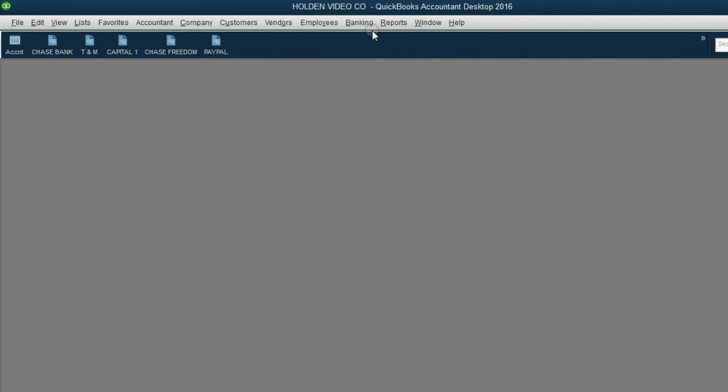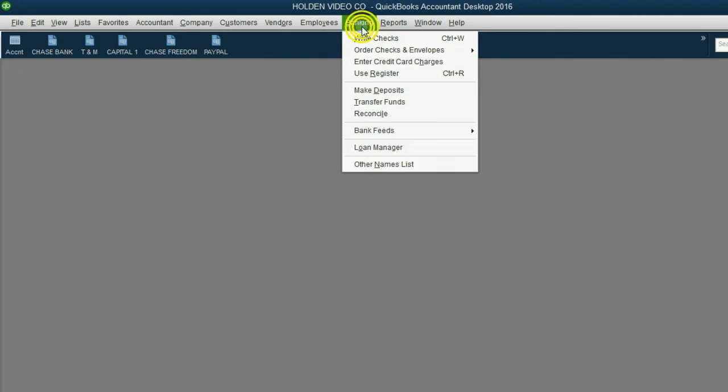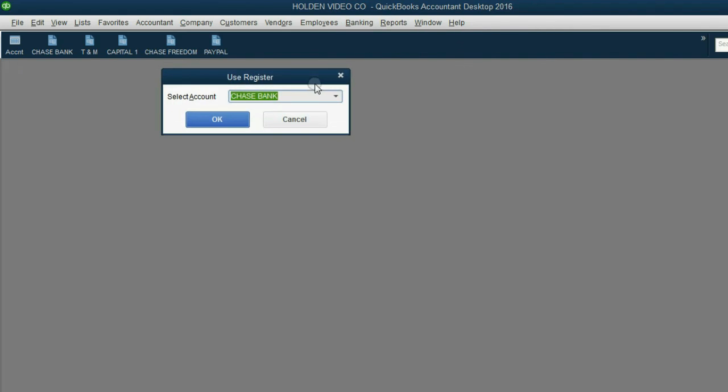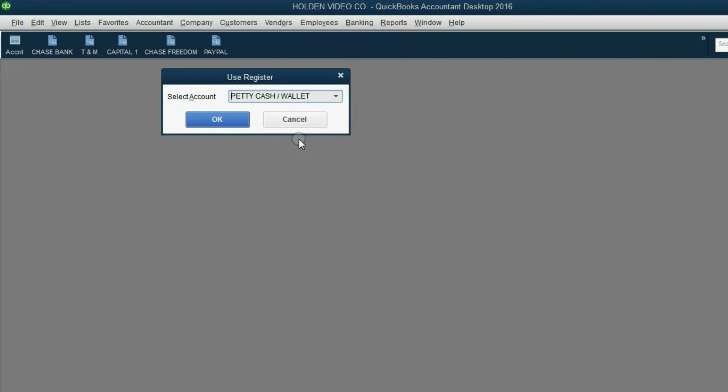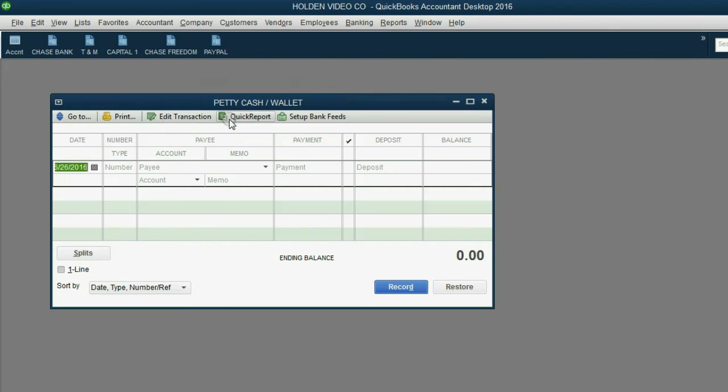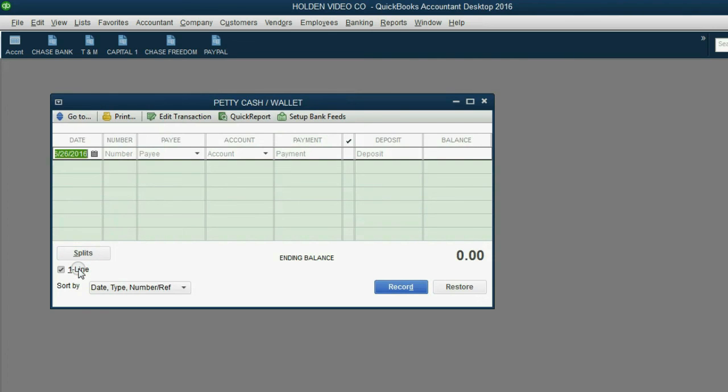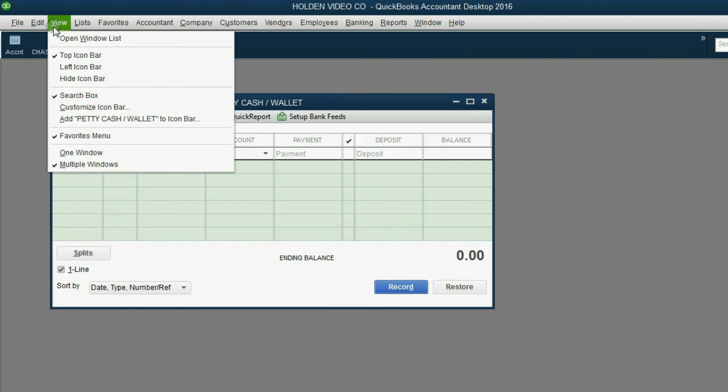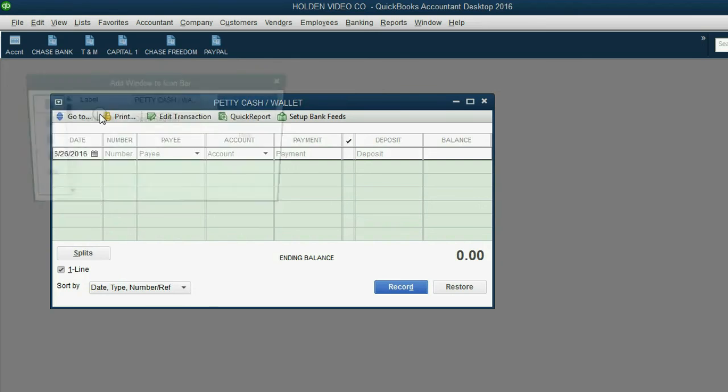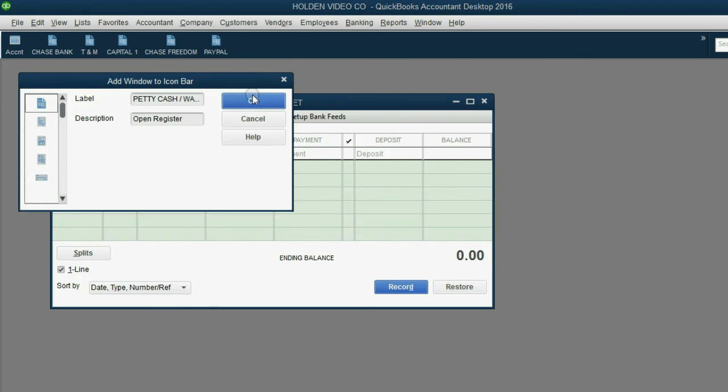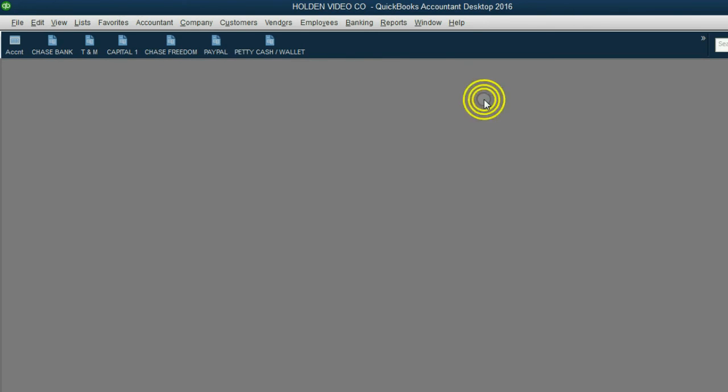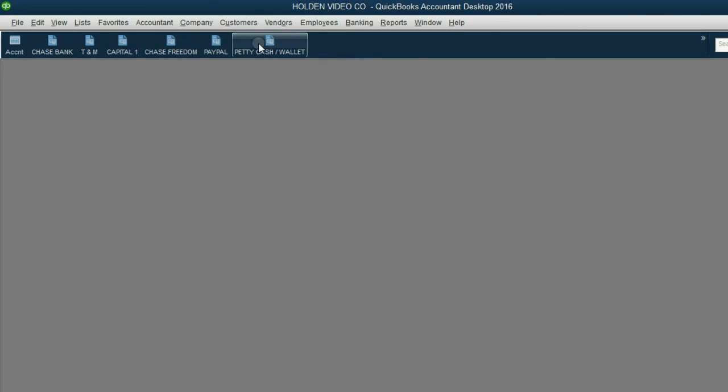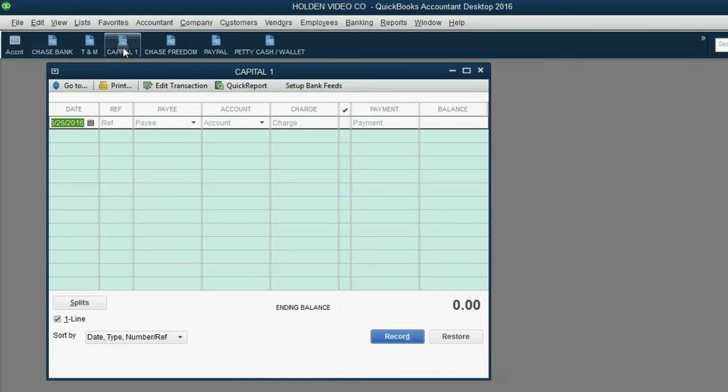Now we'll do the last one. Banking, Use Register, and we're going to choose Petty Cash or Cash and Wallet. Click OK. Click the one line button, click View, add Petty Cash to the icon bar, and click OK. Now, anytime you have a transaction to or from any of these financial accounts, all you have to do is click on it from the icon bar and record the information about that transaction across the line.